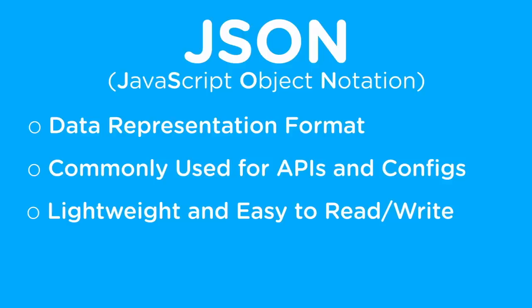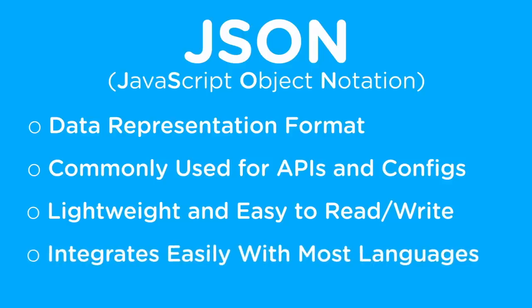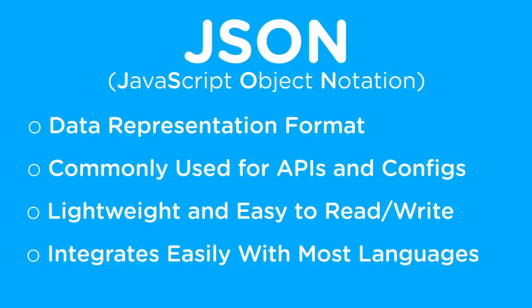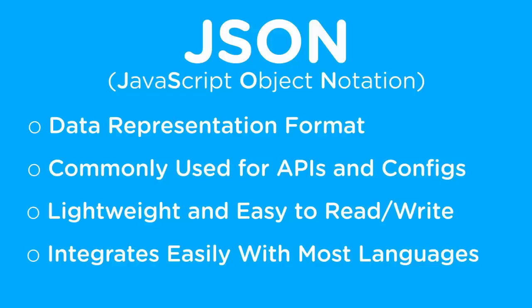Also, almost every single major language has some form of library or built-in functionality to parse JSON strings into objects or classes in that language, which makes working with JSON data extremely easy inside of a programming language. Throughout your programming career, you're going to use JSON all the time, whether it's creating an API, consuming an API, or creating config files for you to use or for other people to use for your application.